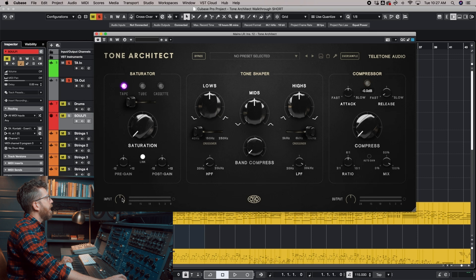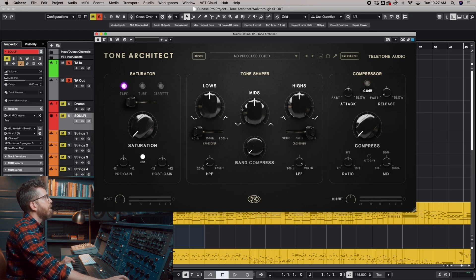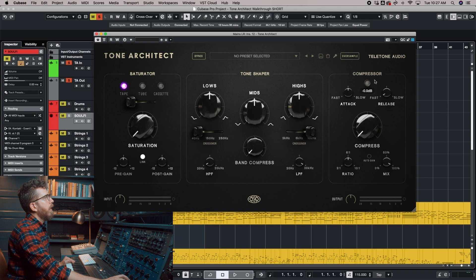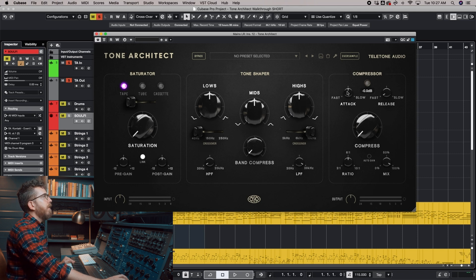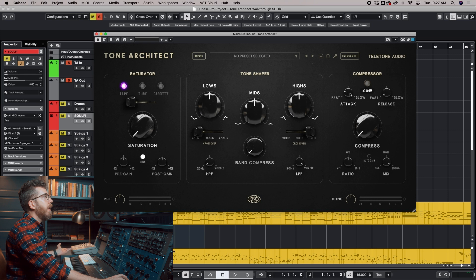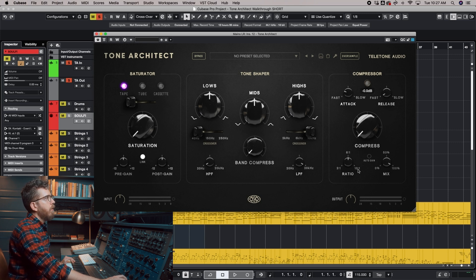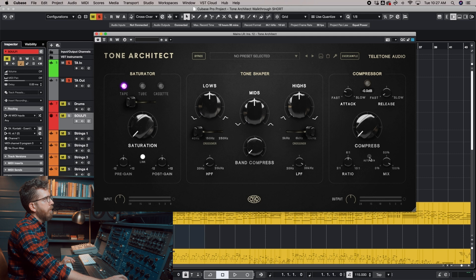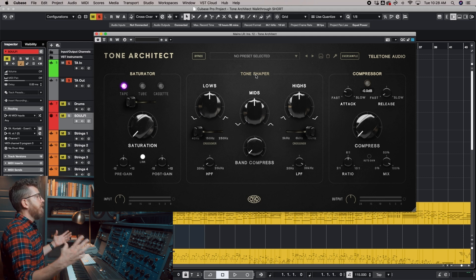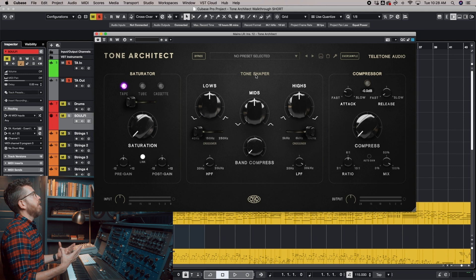Jumping over to the Compressor, this is a VCA-style Compressor that has super-fast attack and release. It's similar to the API 2500. Ratio goes from 2 to 1 up to 10 to 1. There is a Mix Knob and an Auto Gain function. And I wanted to save the Tone Shaper for last, because this is kind of the heart of the Tone Architect.